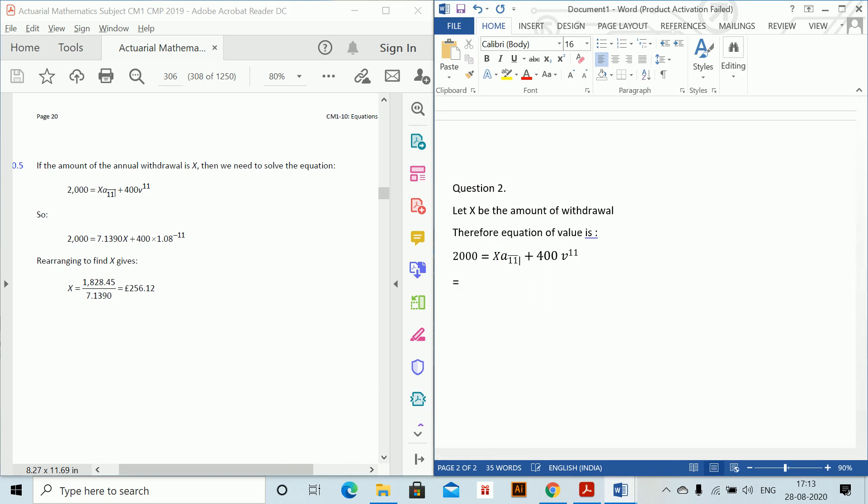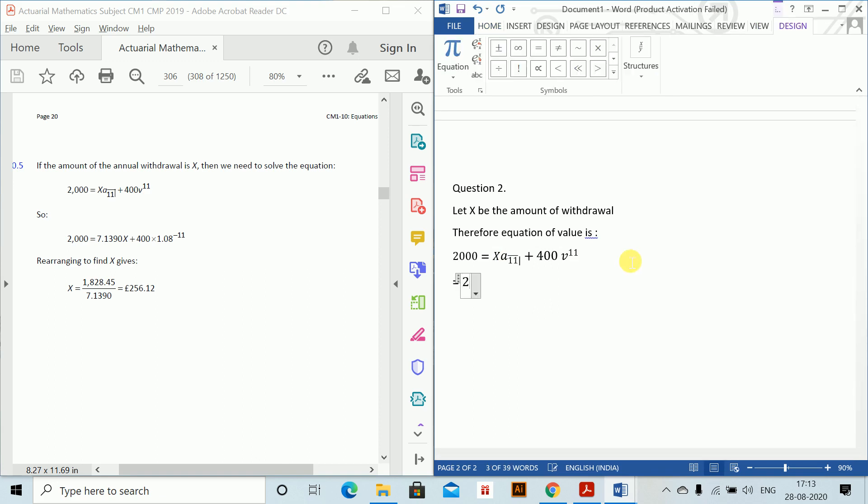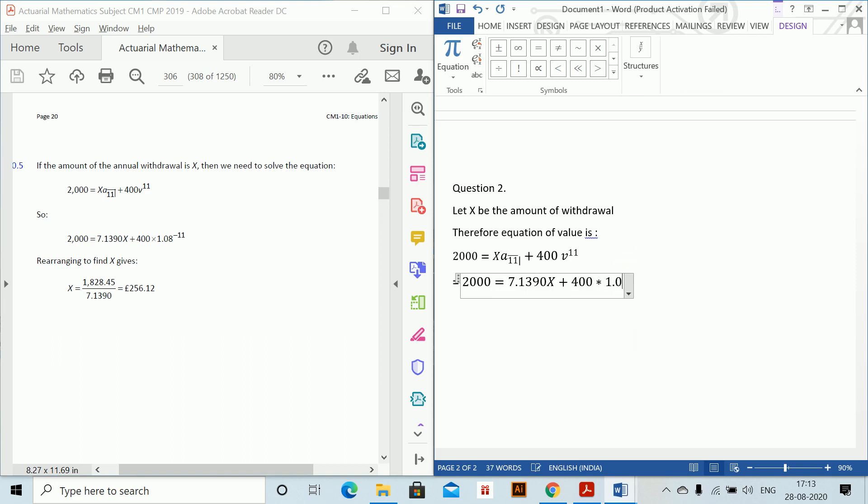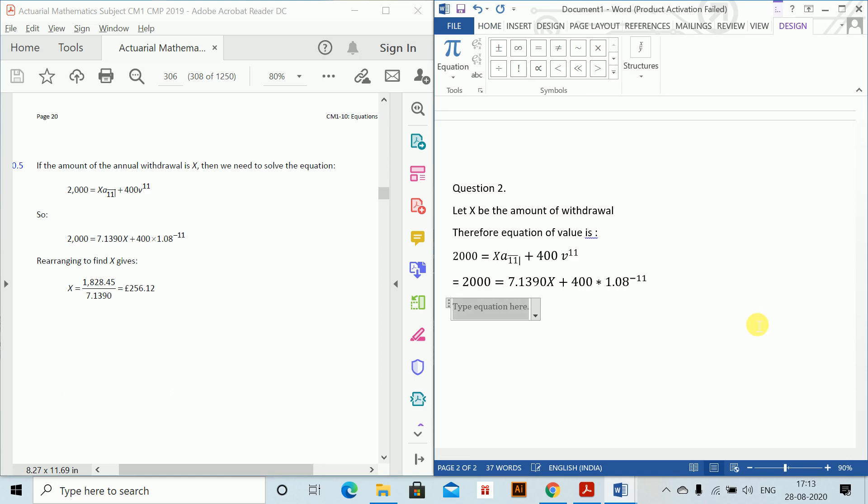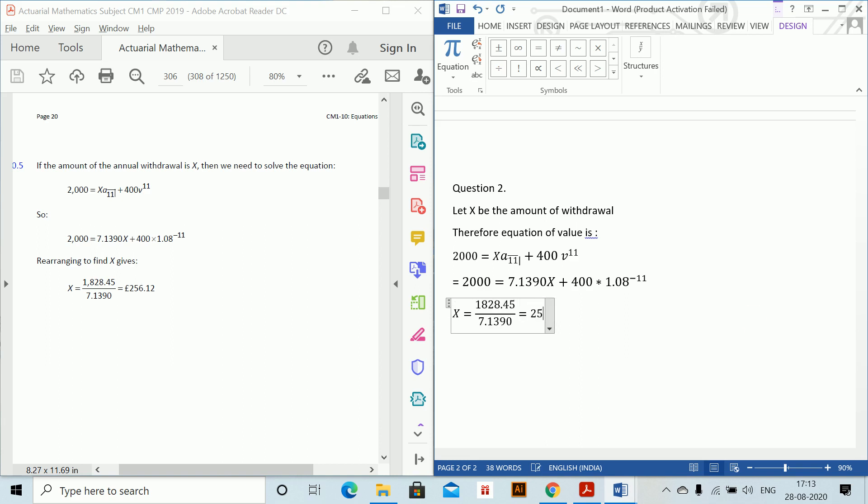And then so, 2000 equals 7.1390x plus 400 into 1.08⁻¹¹. So therefore, solving x equals 1828.45 divided by 7.1390 which equals 256.12.